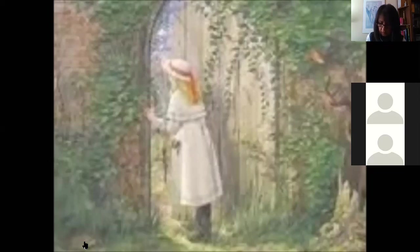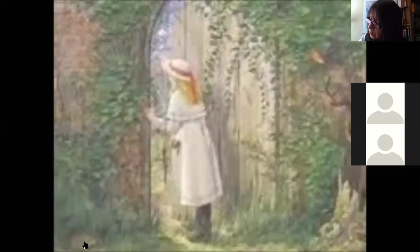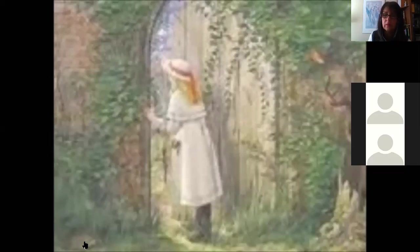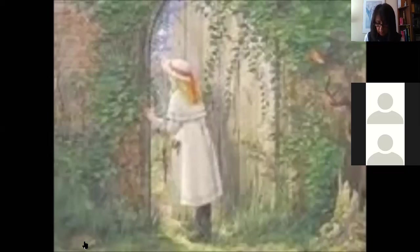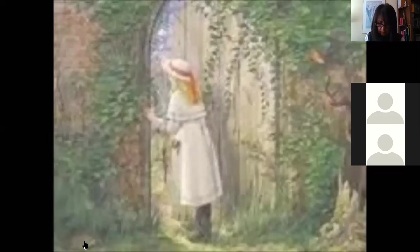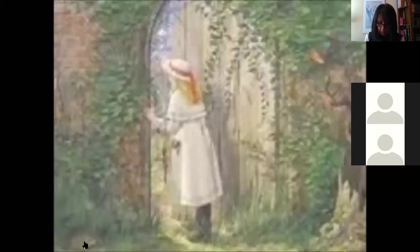She heard something rustling on the matting, and when she looked down, she saw a little snake gliding along and watching her with eyes like jewels. She was not frightened, because he was a harmless little thing who would not hurt her, and he seemed in a hurry to get out of the room. He slipped under the door as she watched him. How queer and quiet it is, she said. It sounds as if there were no one in the bungalow but me and the snake. Almost the next minute, she heard footsteps in the compound and then on the veranda. There were men's footsteps, and the men entered the bungalow and talked in low voices. No one went to meet them or speak to them, and they seemed to open doors and look into rooms. What desolation, she heard one say. That pretty, pretty woman. I suppose the child too. I heard there was a child and no one ever saw her.